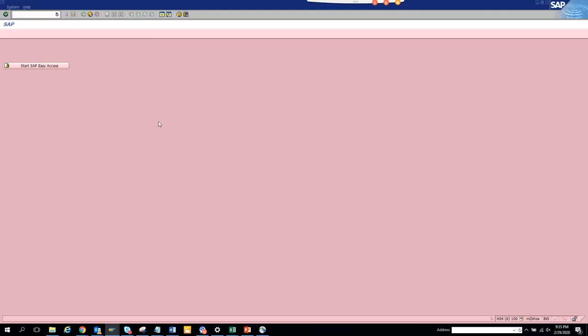Now we are going to discuss how to find the technical table behind a particular transaction code. This is very important - the most important thing that an ABAPer should have in his sleeves, or even a functional consultant, because without this you cannot do any customization. Without customization, your project will not run. So I'm just giving an example - we'll try to find what is the table behind a sales order.